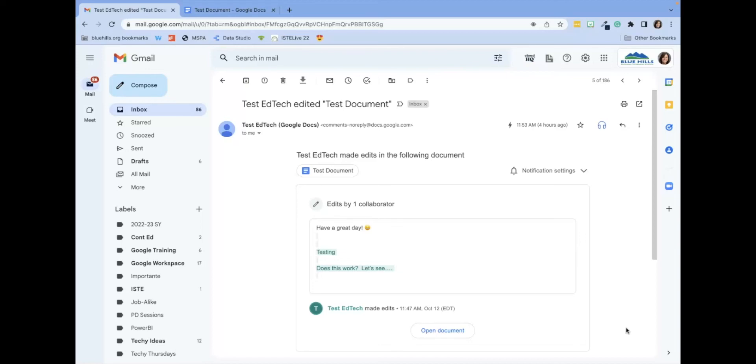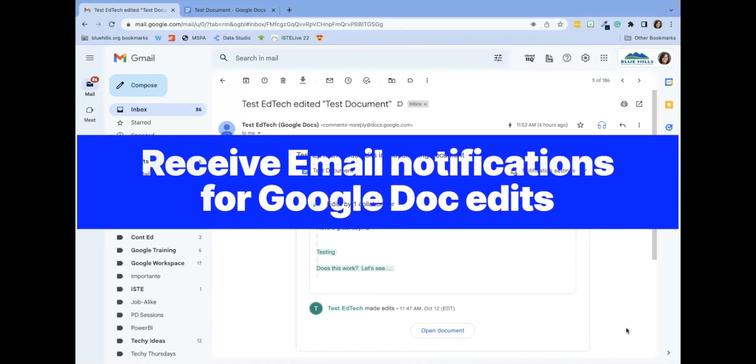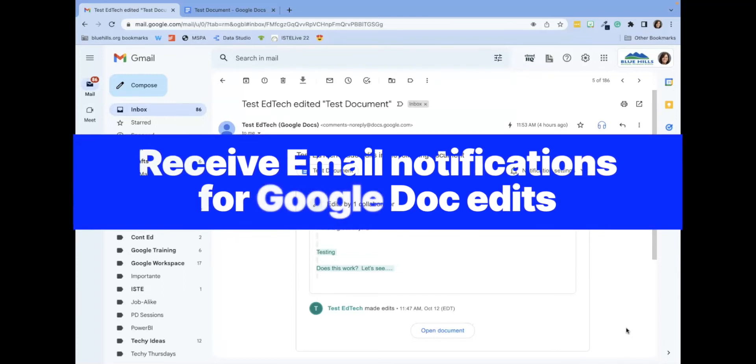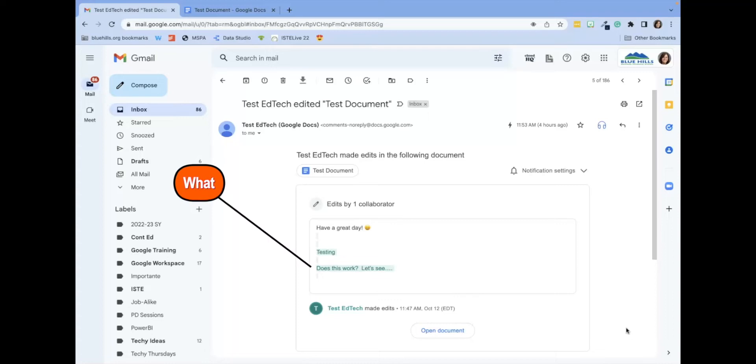Google released a new feature that allows users to receive email notifications for Google Doc edits on a per-file basis. This means that every time an edit is made in a Google Doc, users can receive an email with details including what edits were made,